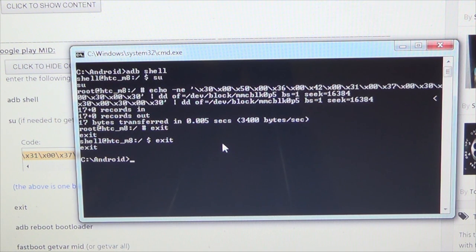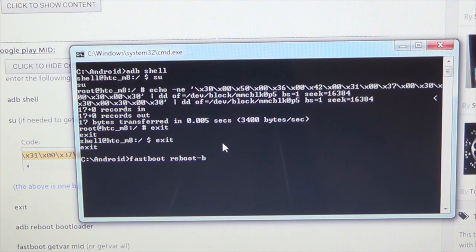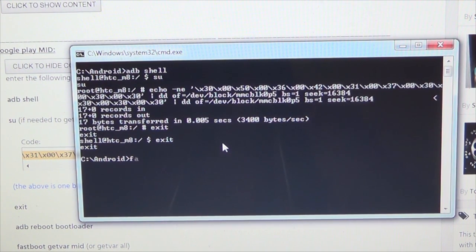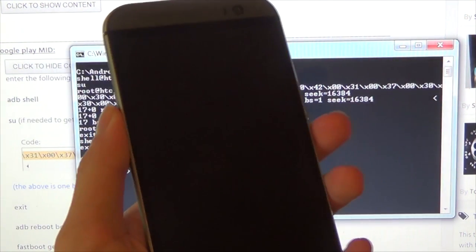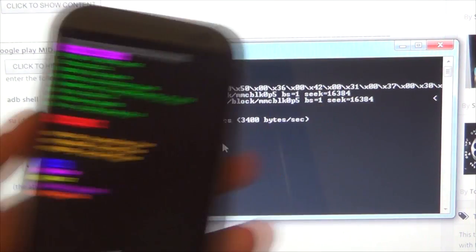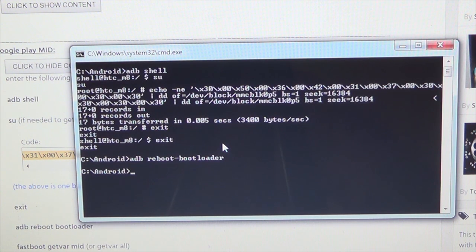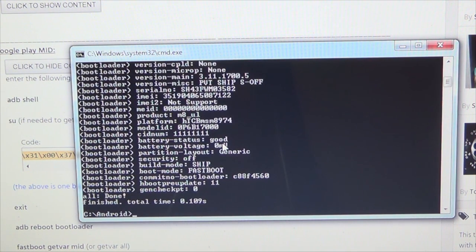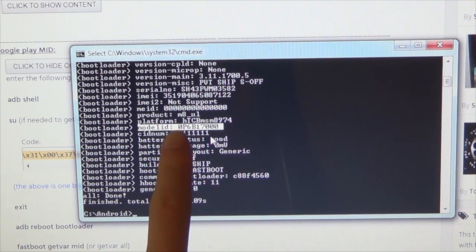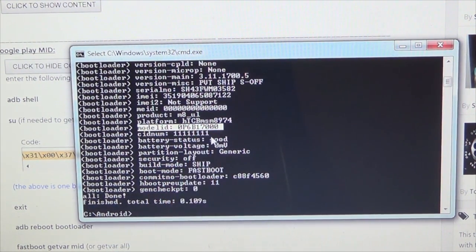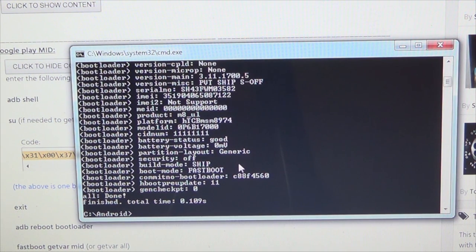We don't need to be in the Android shell anymore. Type 'adb reboot bootloader' and hit Enter — that'll take your phone to fastboot mode with 'FASTBOOT USB' showing. Here we can double-check our model ID by typing 'fastboot getvar all.' This provides a lot of information. You can see the model ID has changed to 0P6B17000, which is what we intended. So the MID has been changed successfully. I'll clear the screen to make it easier to read.